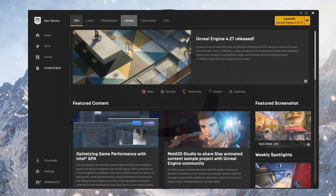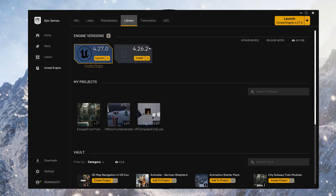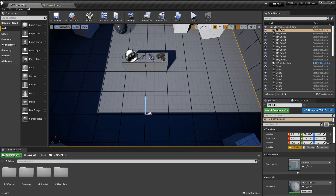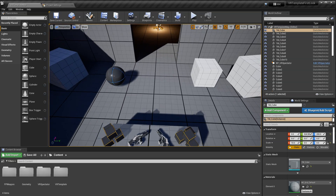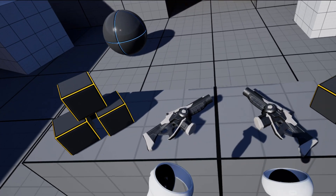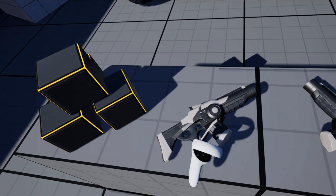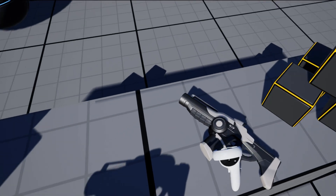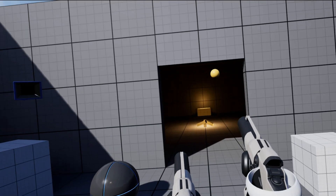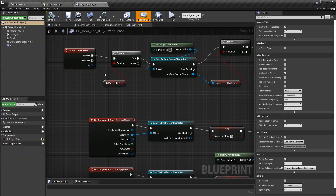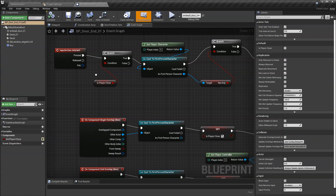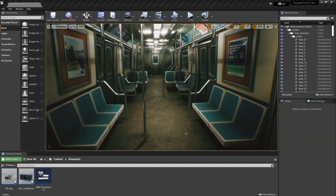In the first section of the course, we will set up Unreal Engine on your computer, then we will create your first project using the VR template. Next, we will learn how to build and run this VR template for your Oculus Quest 2 headset. In the next section, we will learn Blueprints to make the learning more fun.